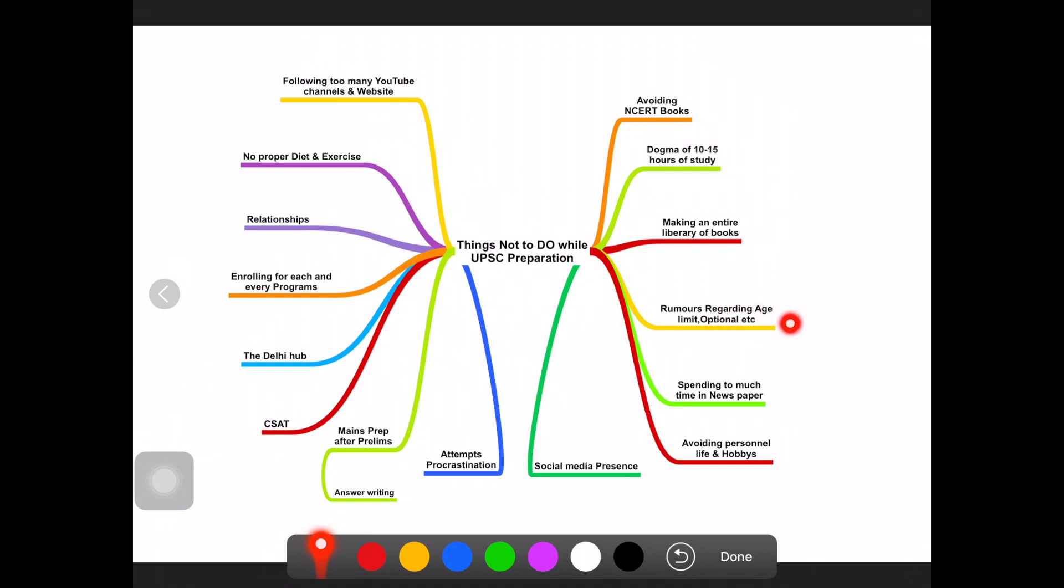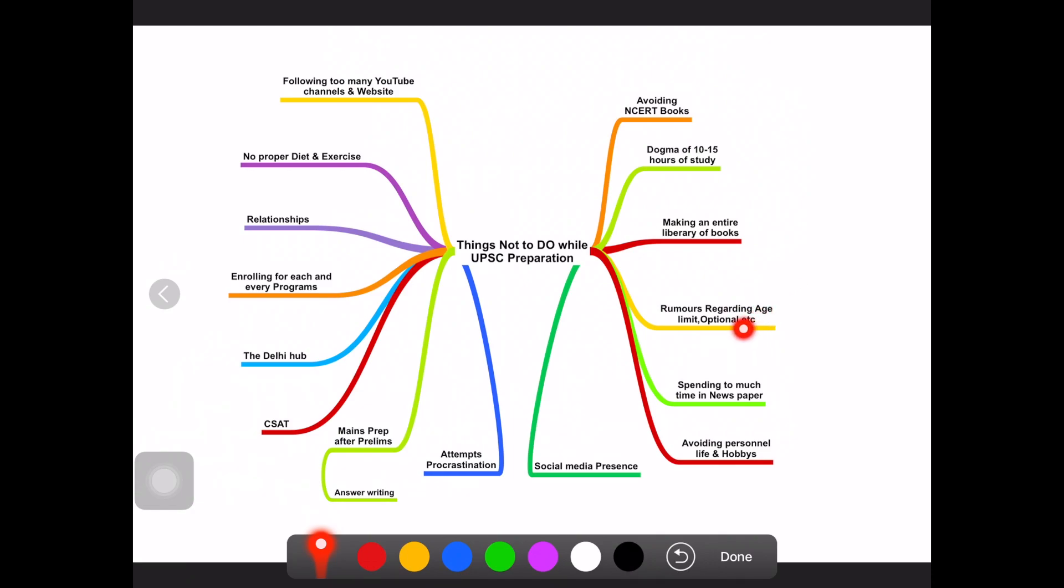It will only be like a speed breaker to your preparation. So be very careful when people are saying about rumors regarding age limit or optional. Don't worry, just keep on studying. Let the notification come and you can see. I have listened to this one or two times and nothing has happened. I just wasted my time thinking about this thing. Just don't worry, focus on your preparation.